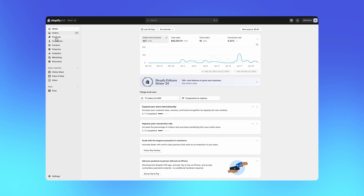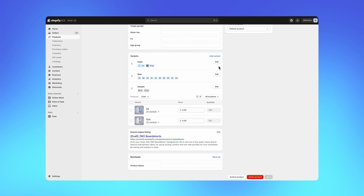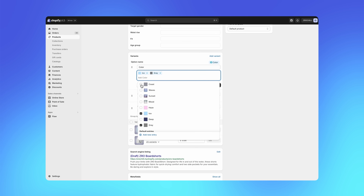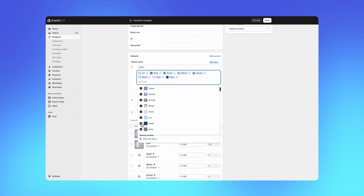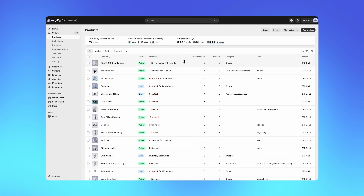First up, we've improved the foundations of our product model by addressing a long-standing merchant frustration: the 100 product variant limit. For example, assume I'm selling board shorts — I offer 10 sizes, two inseams in two colors, and that's a product with 40 variants total. But if this season I want to add six new colorways, my variant count increases significantly from 40 up to 160. This kind of thing often happens to merchants who offer products that come in many different sizes, colors, and materials. They quickly hit that variant limit.